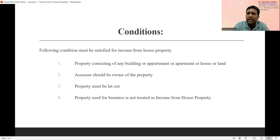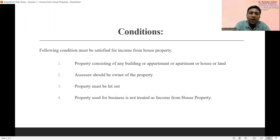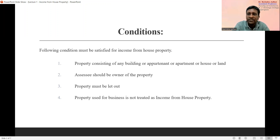When we say that a particular income is income from house property, the following conditions must be satisfied. If these conditions are fulfilled by that particular transaction or income, only then we say it is income from house property. The first important condition is that the property must consist of any building, apartment, house, or land — the rent received must be from such a property.